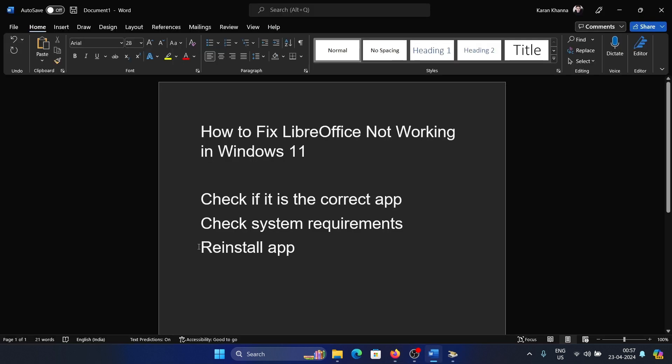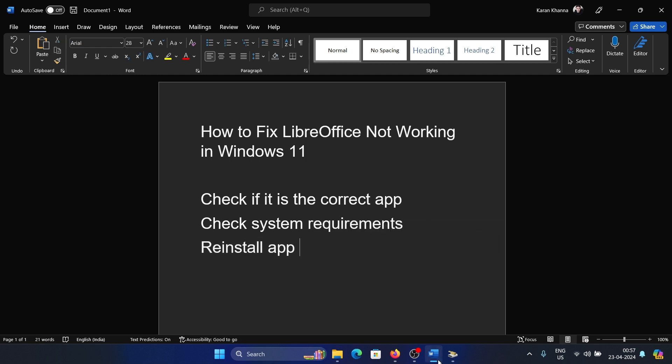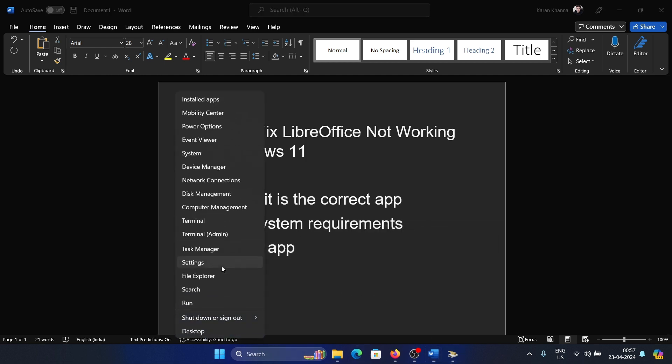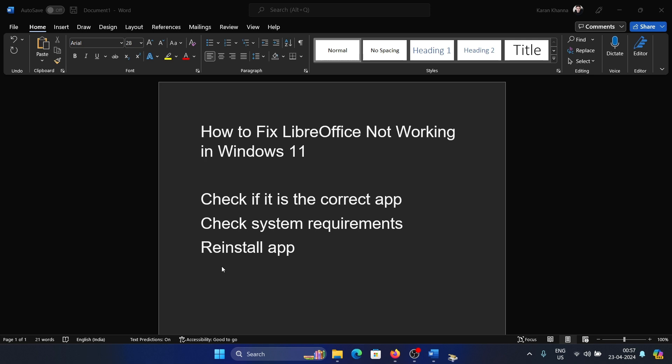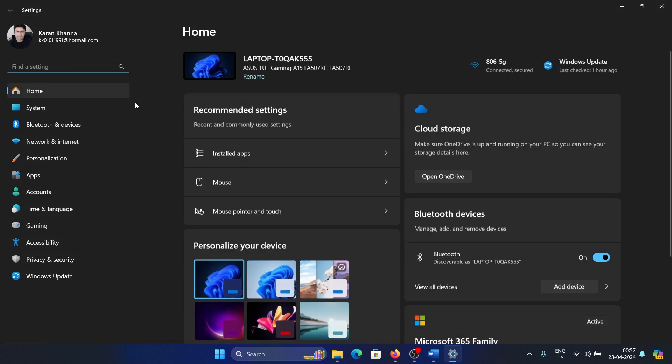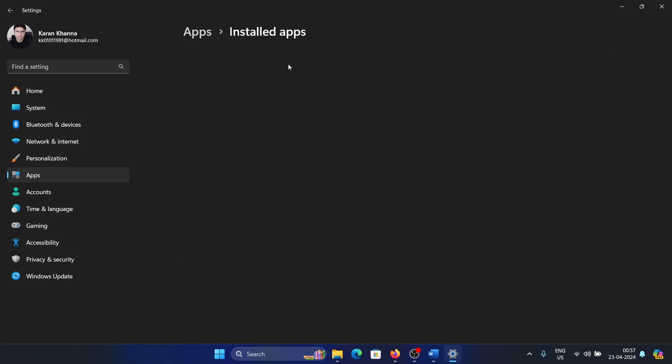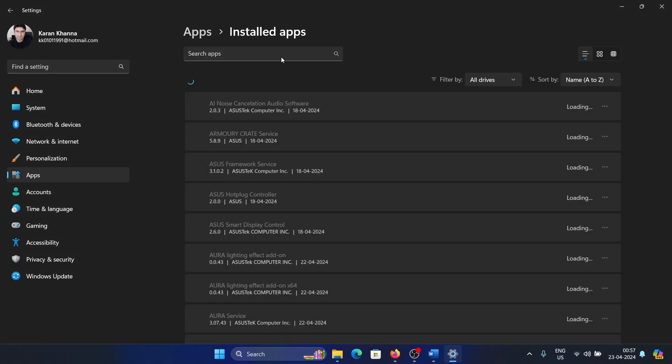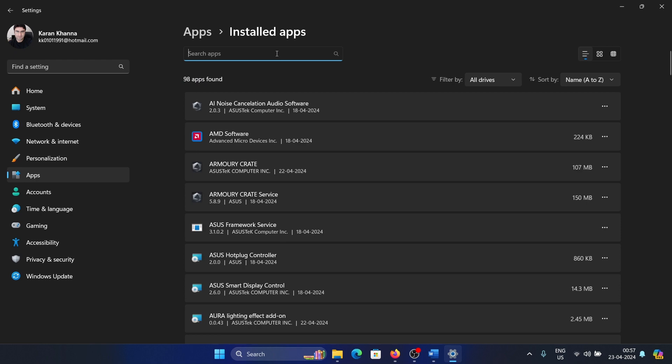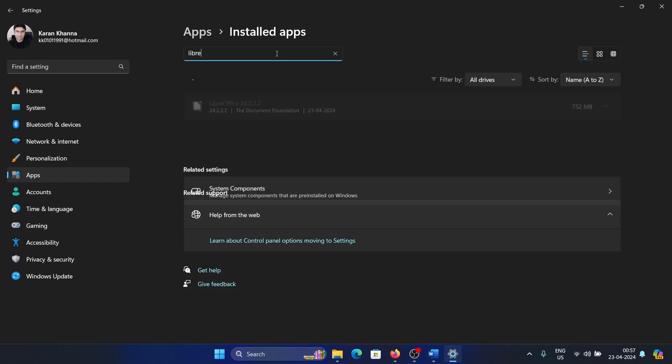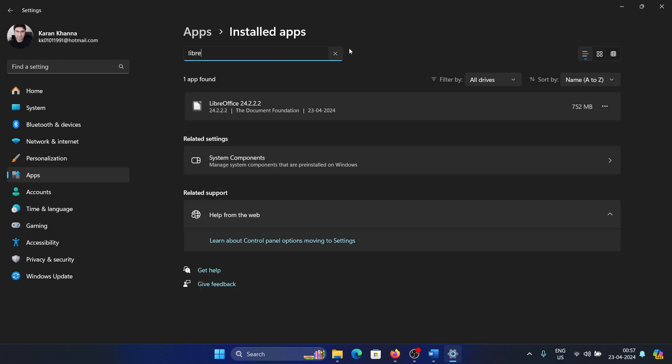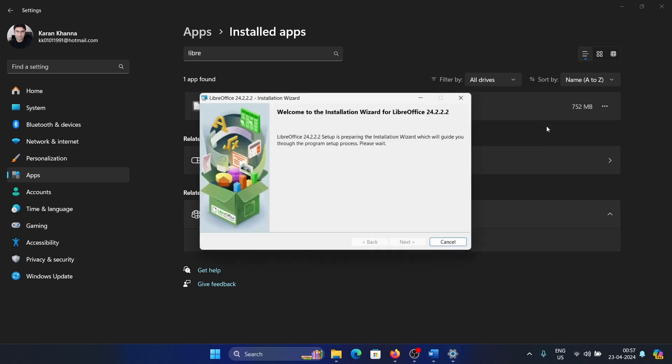Lastly, you can reinstall the app. Right-click on the start button and select Settings from the menu. Go to the Apps tab on the list on the left-hand side and select Installed Apps. Search for the word libre.